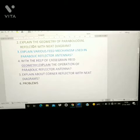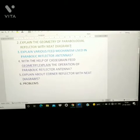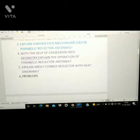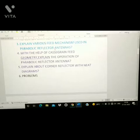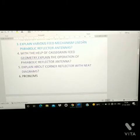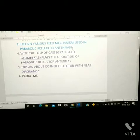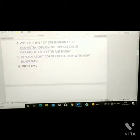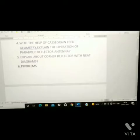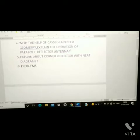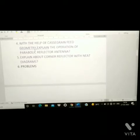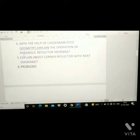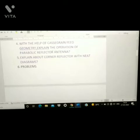Third question: explain various feed mechanisms used in parabolic reflector antennas. Fourth question: with the help of Cassegrain feed geometry, explain the operation of parabolic reflector antenna.